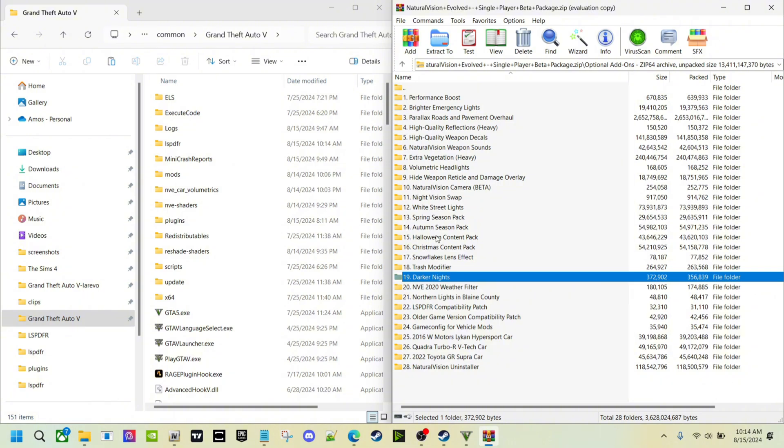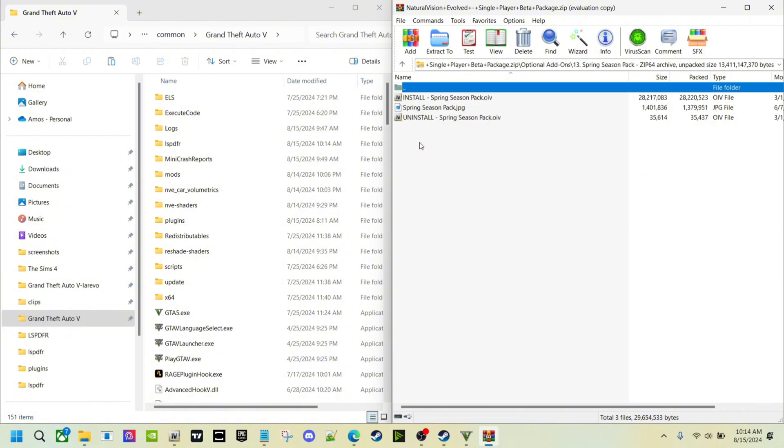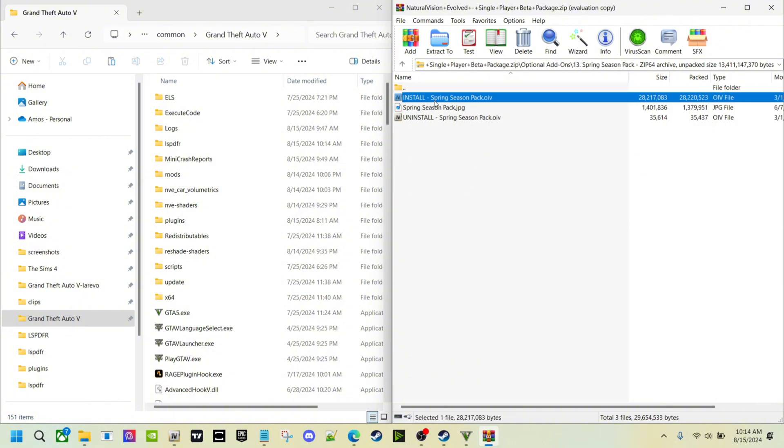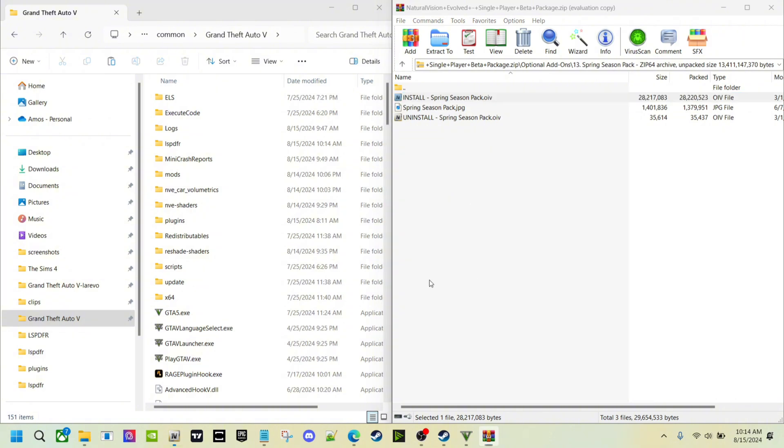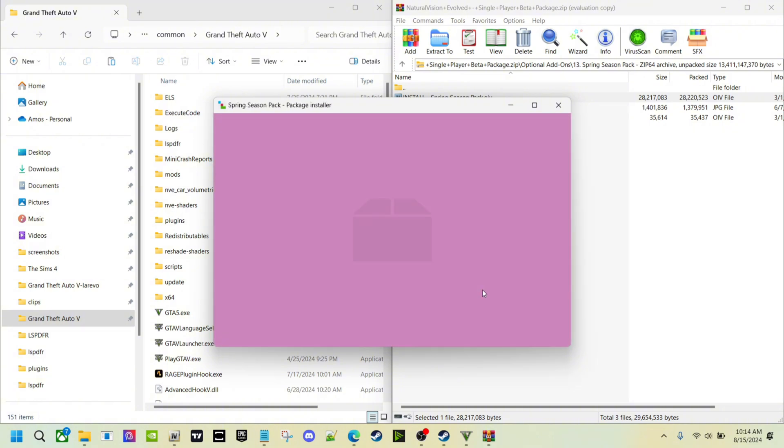Once you get it into OpenIV and drag and drop it, it's the same thing. You can drag and drop it. That's an accident, I didn't mean to double click that, but that's what it looks like.